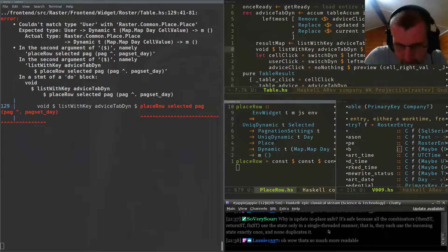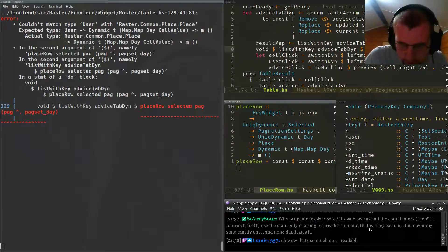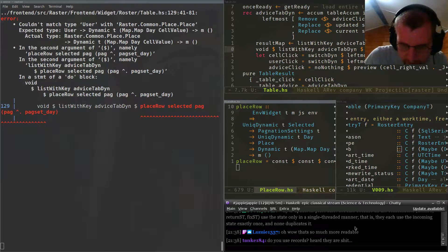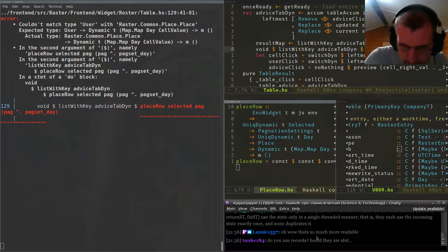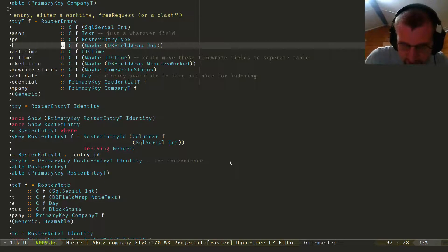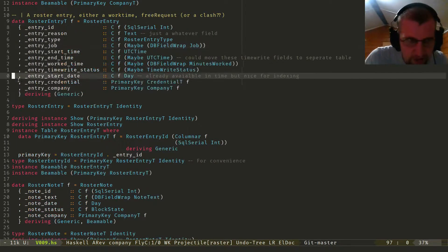Why is update-in-place safe? It's safe because all the combinators tend to use the state only in a single-server manner — that is, they each use the incoming state exactly once. If you use record syntax — this is record syntax.